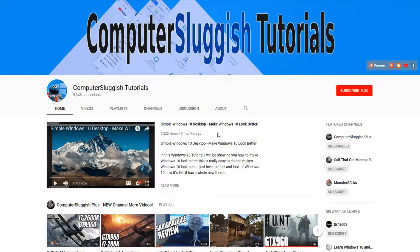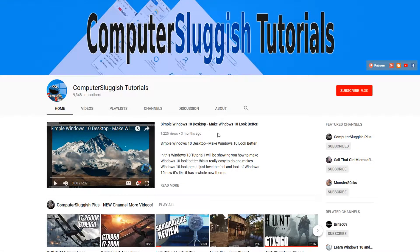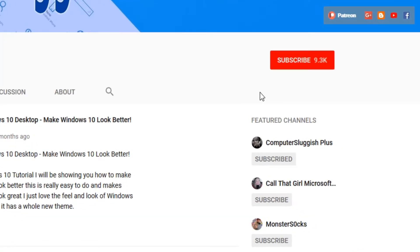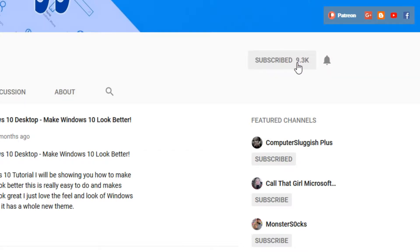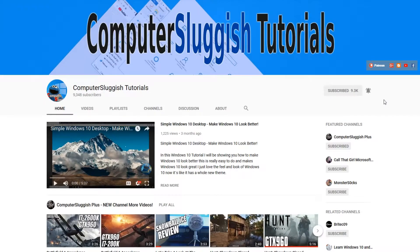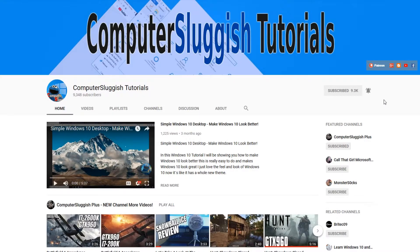Hello and welcome back to another Computer Sluggish tutorial. Before we get started, have you subscribed to my YouTube channel yet? If not, be sure to click on the big red subscribe button on my main page. And once you have done this, don't forget to click on that bell to be the first to get notified when I upload a new video.